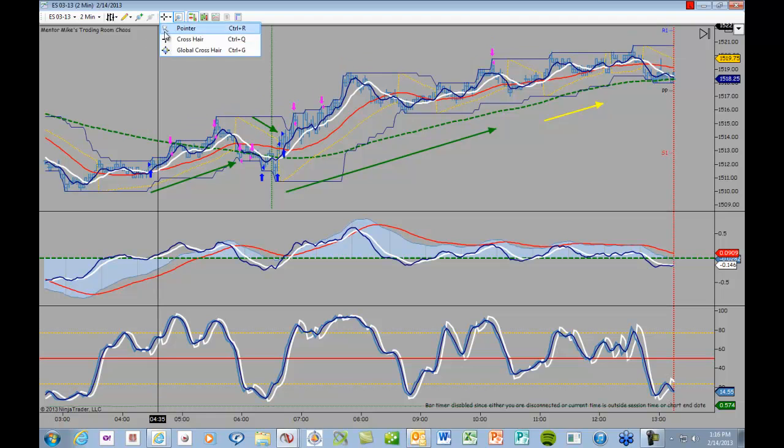Now, obviously, the room's not going to be open that early, but when you've got a great opportunity like this, you've got to take it. So I went long, here's where the first target was hit, here's where the second target was hit, and here's where I was stopped out.